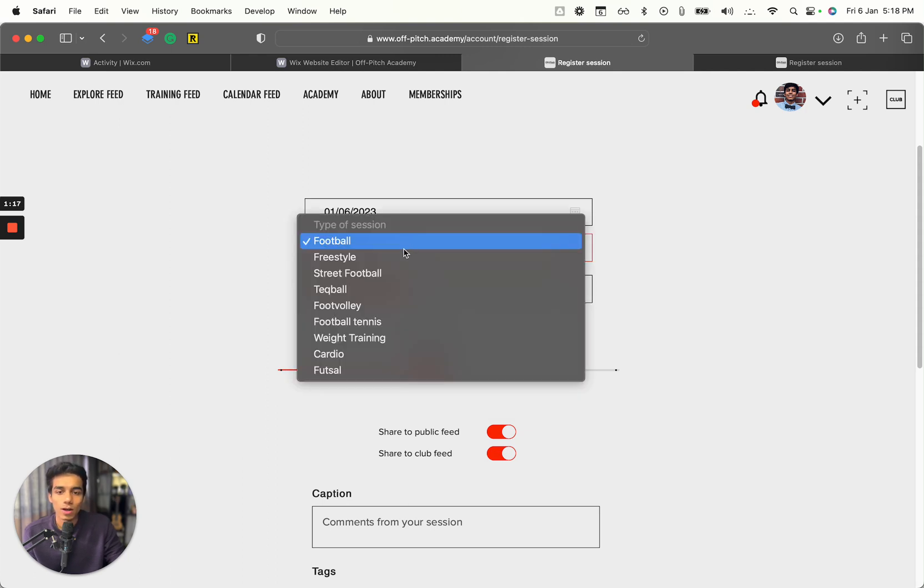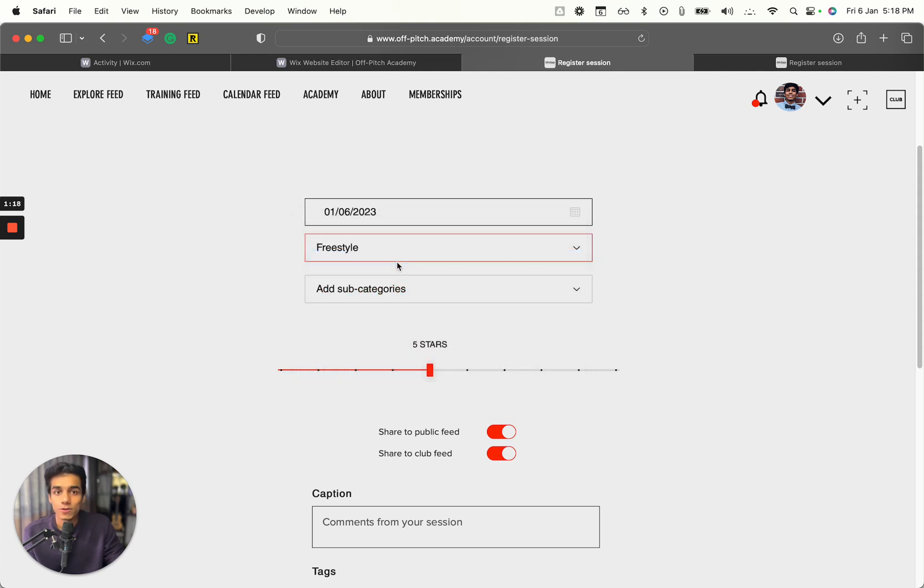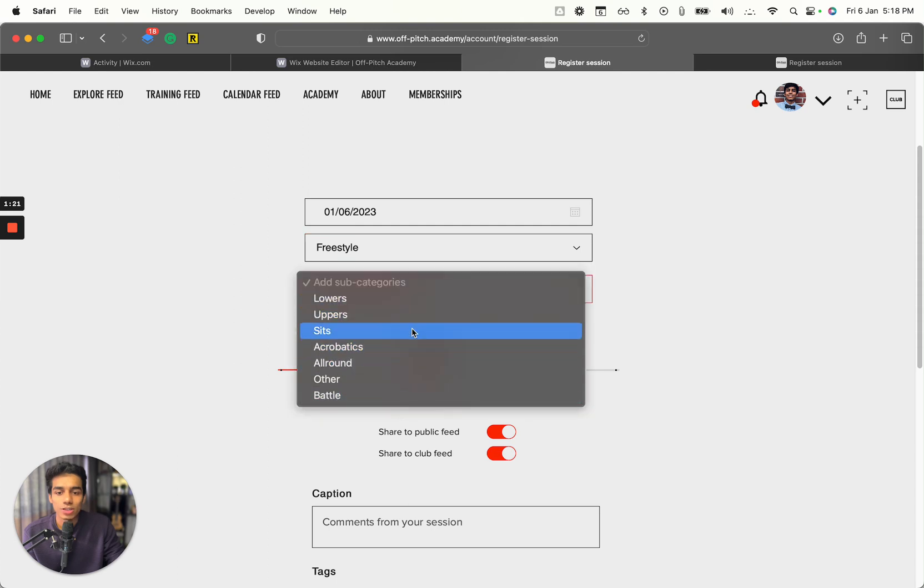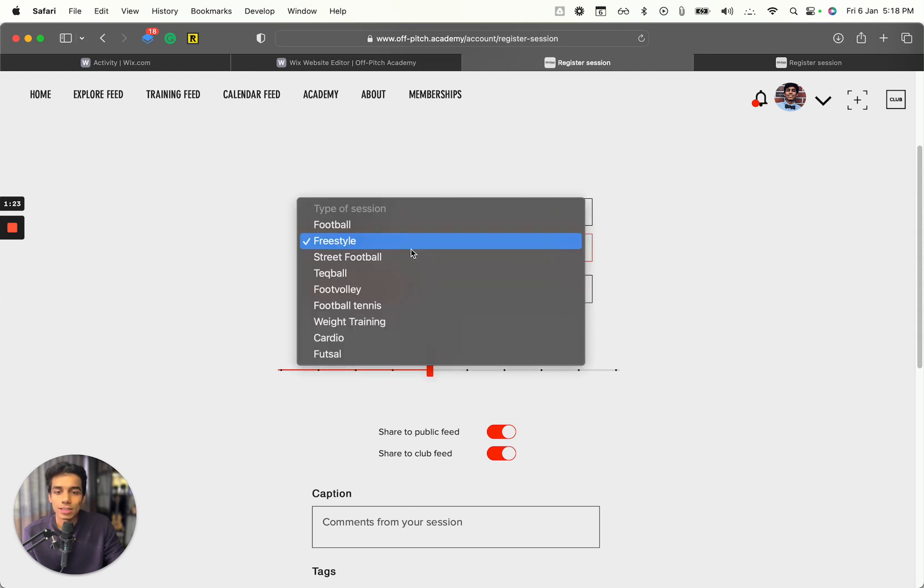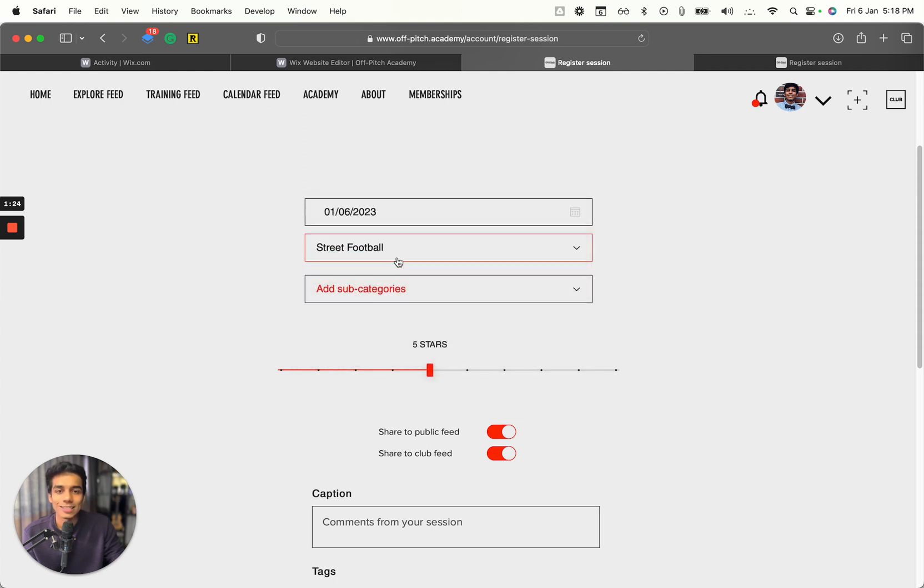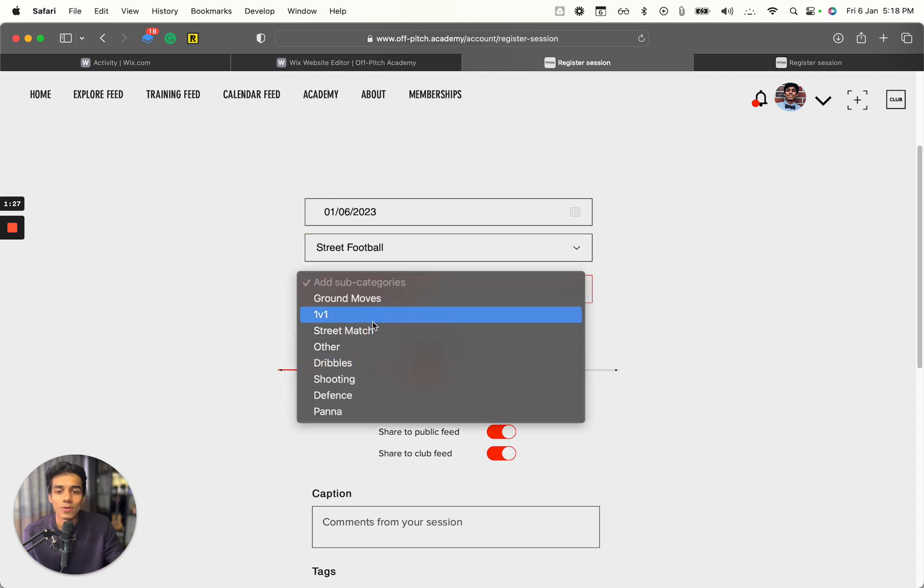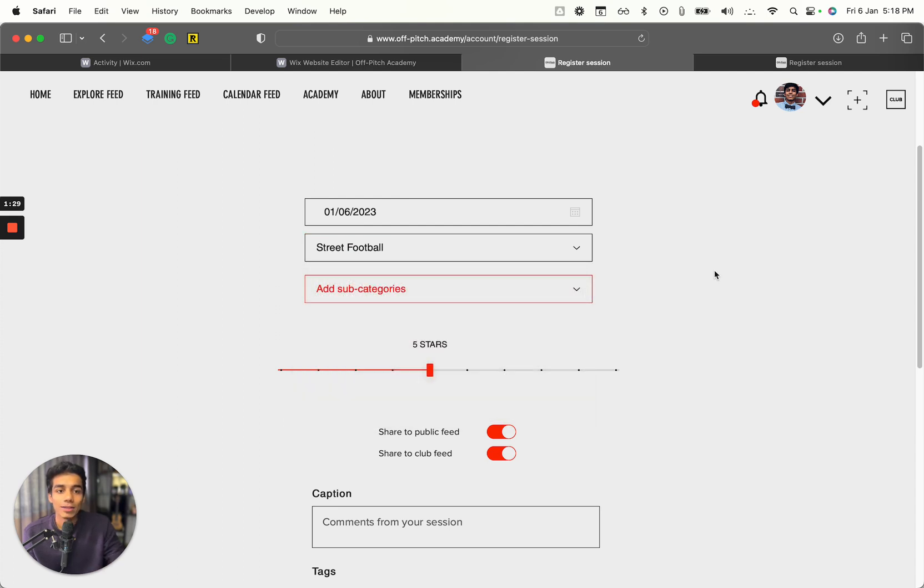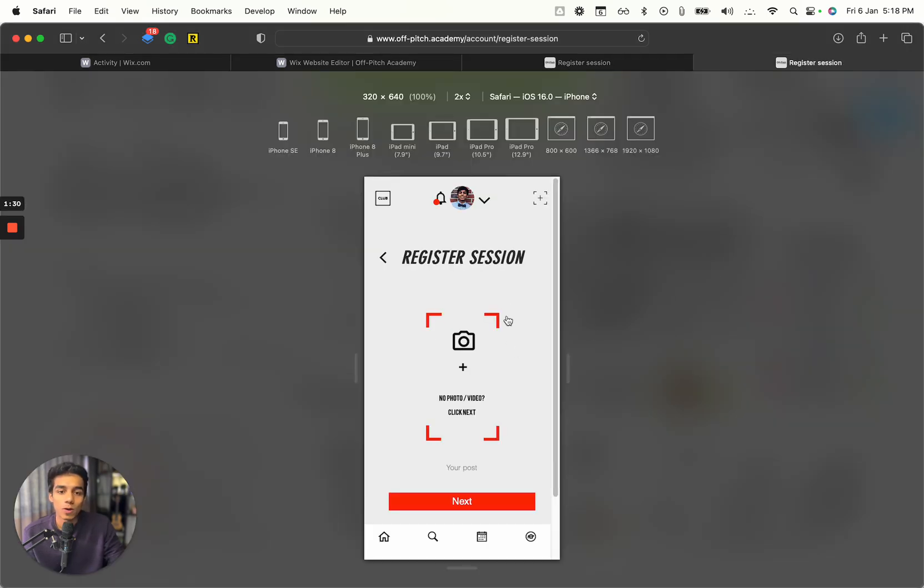Now if I change to freestyle, automatically the subcategories will change to lowers, upper, and this. Everything is dynamic - you just have to maintain a database and everything will change automatically.